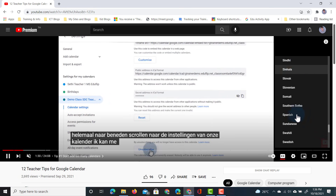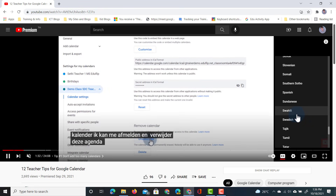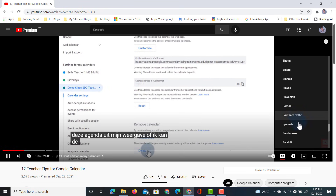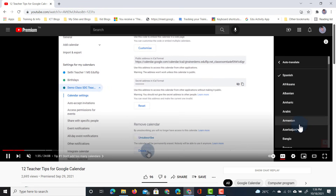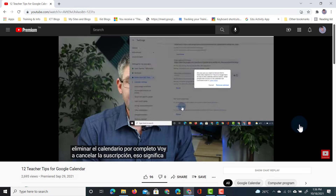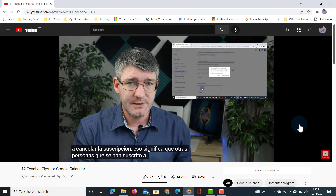Let's go with Spanish. We're going to scroll down and find Spanish. And now my subtitles are automatically translated into Spanish.